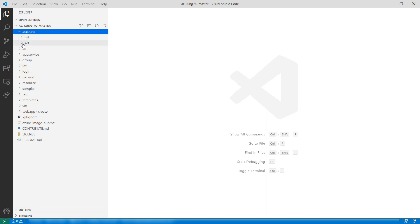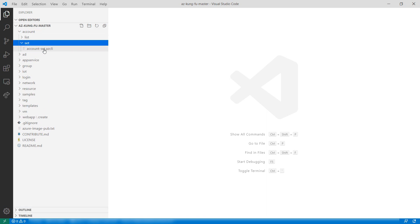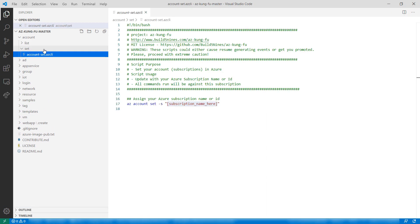When you have multiple subscriptions associated to your Azure account, you can use this script to set the subscription that all the scripts will use.